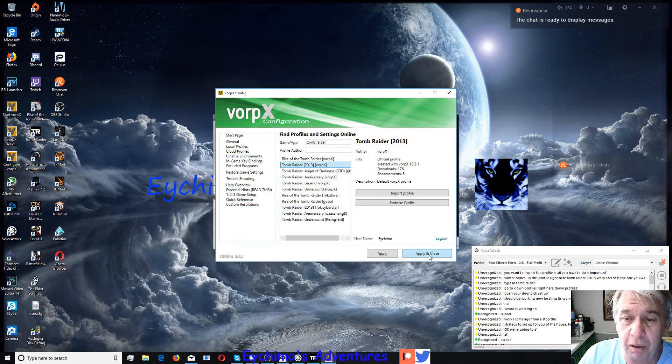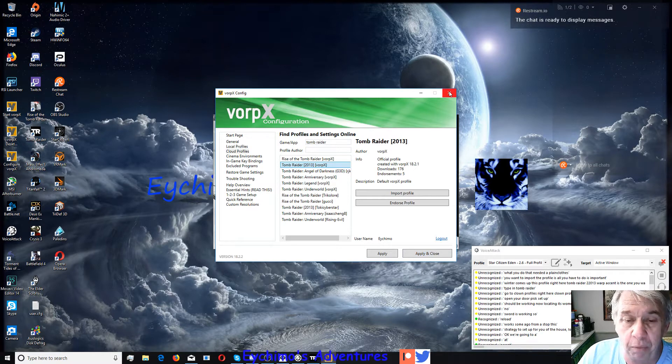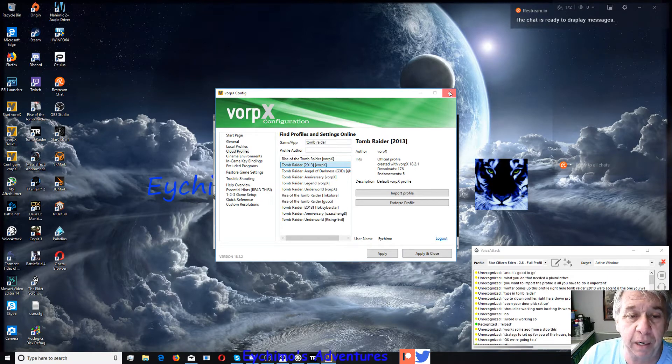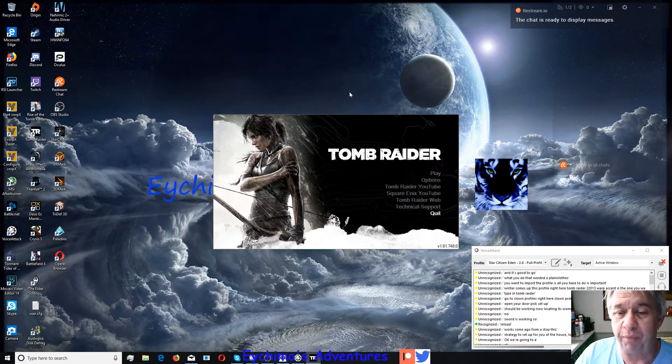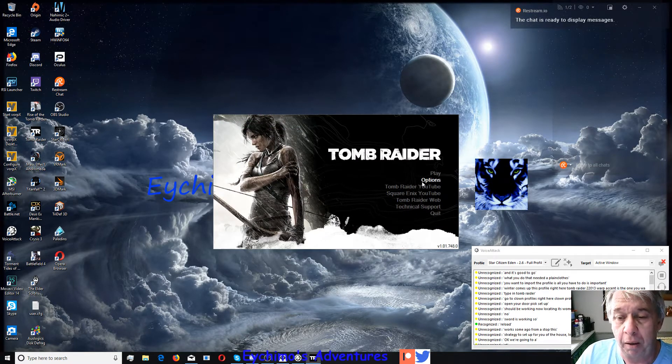Once you do that, hit apply and close and it's good to go. Okay, now you have the right profile in here.